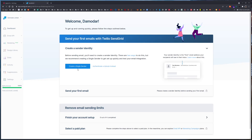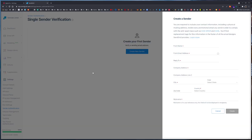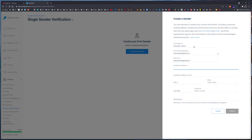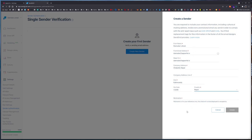Here we will just continue with single sender verification. So let's fill out the sender form — from name, let's say Nepal, and just call it DL AppRite, then hit create.